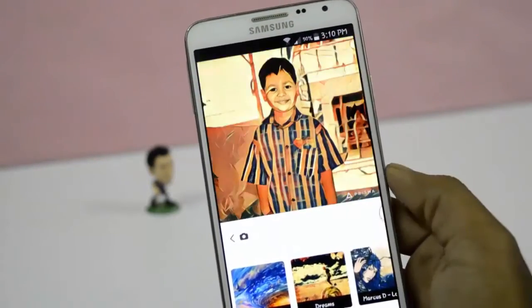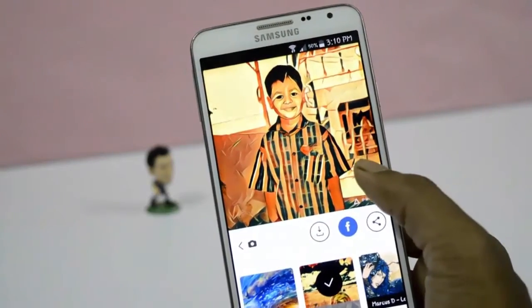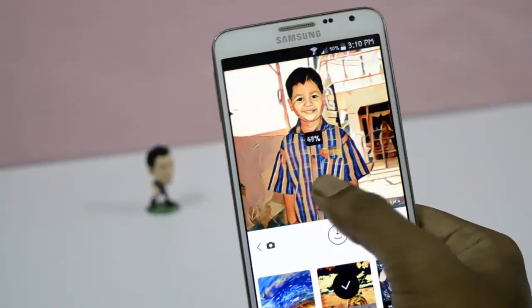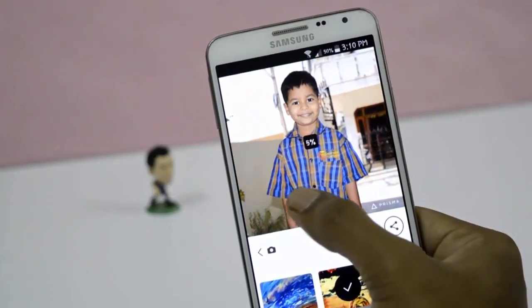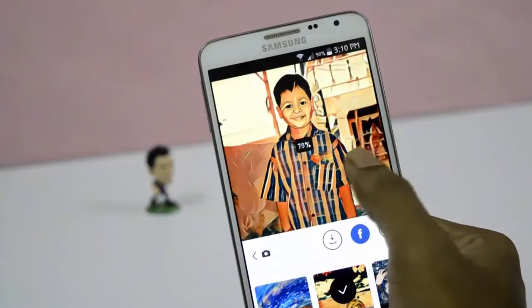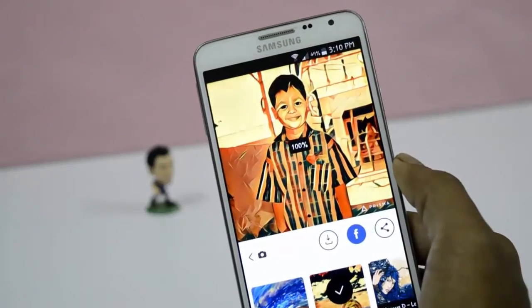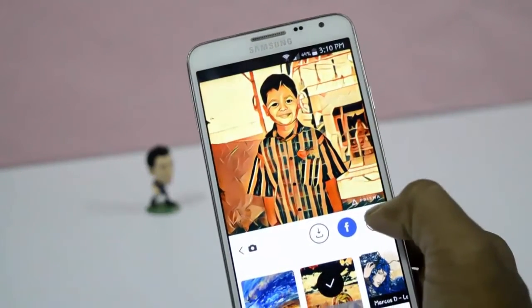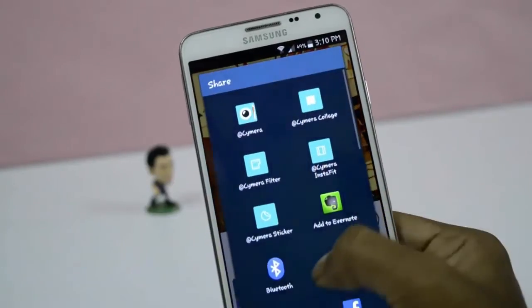If you want to reduce the intensity, simply swipe left, and to increase the intensity, simply swipe right. You can share directly to any social media sites.